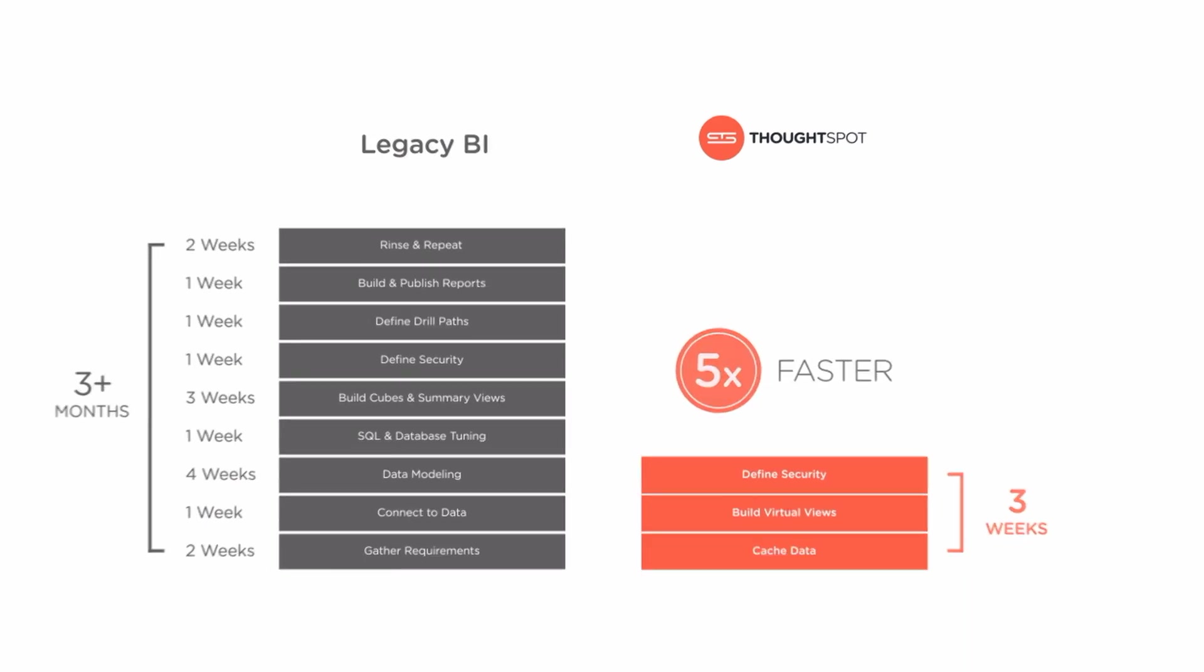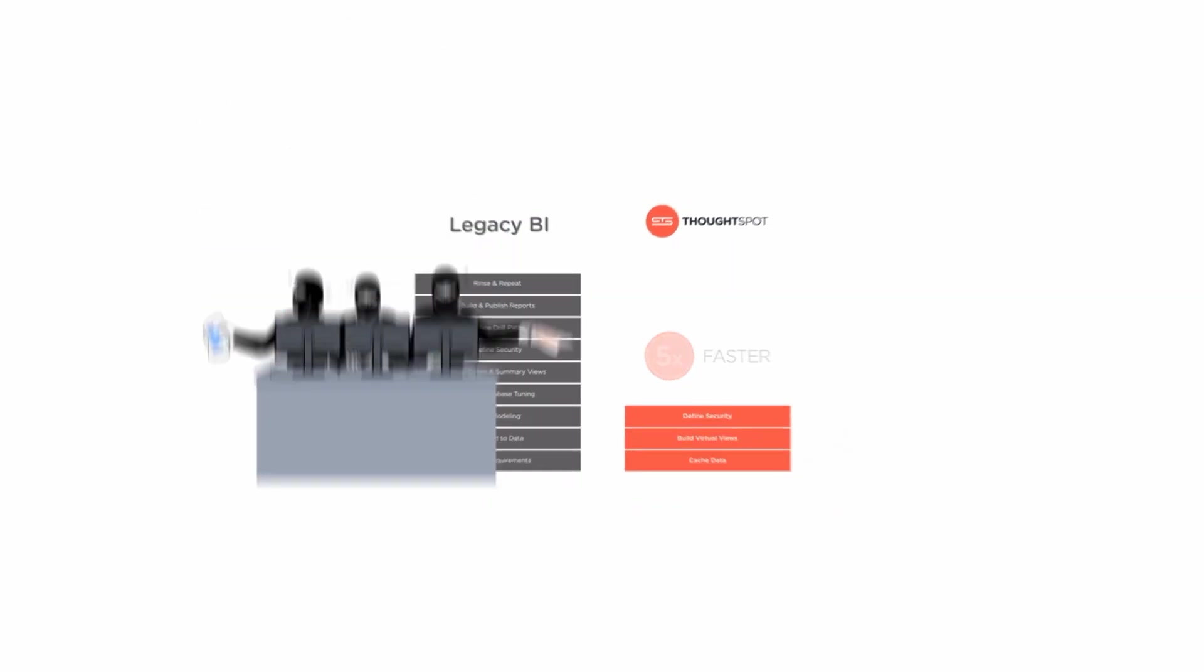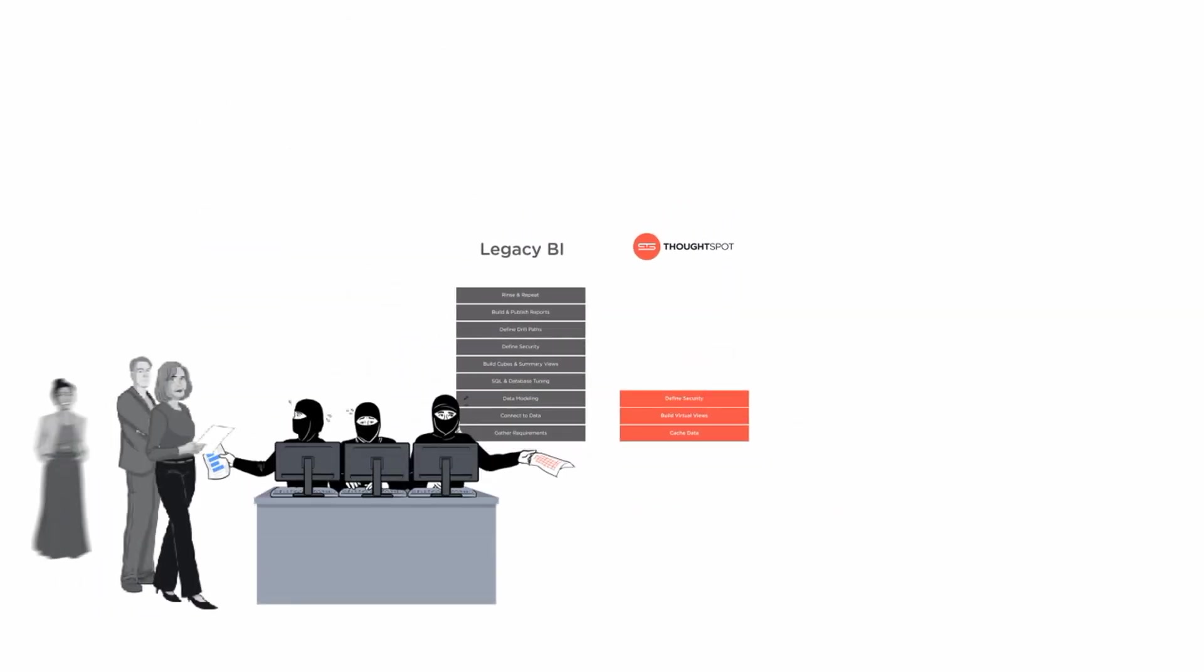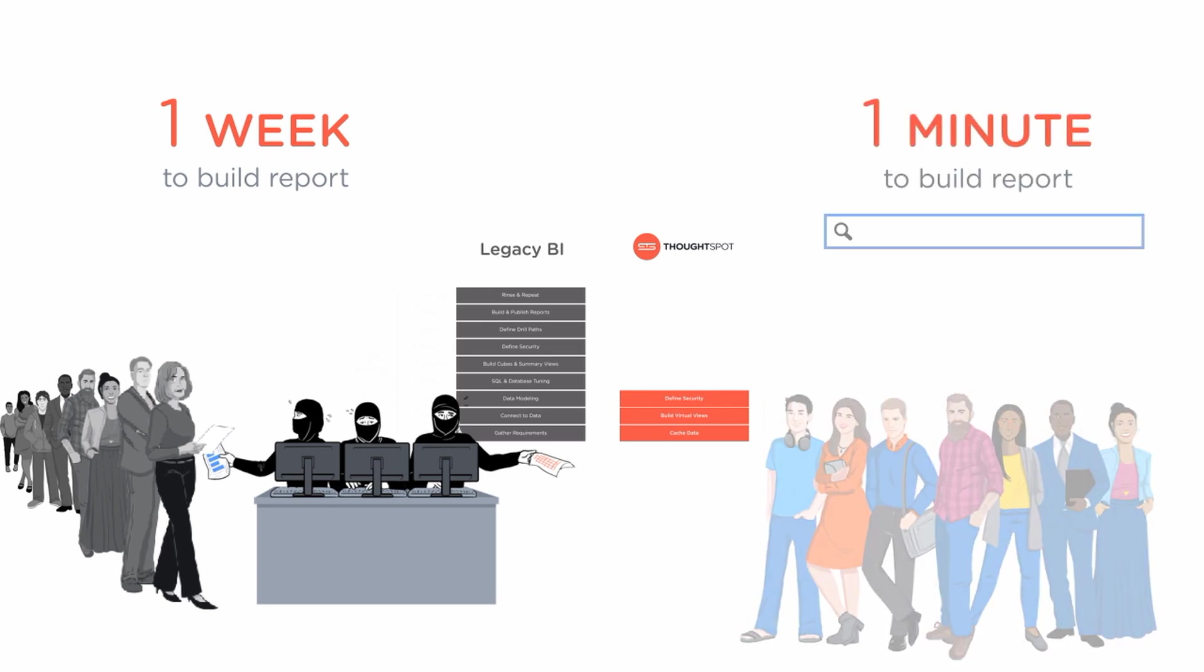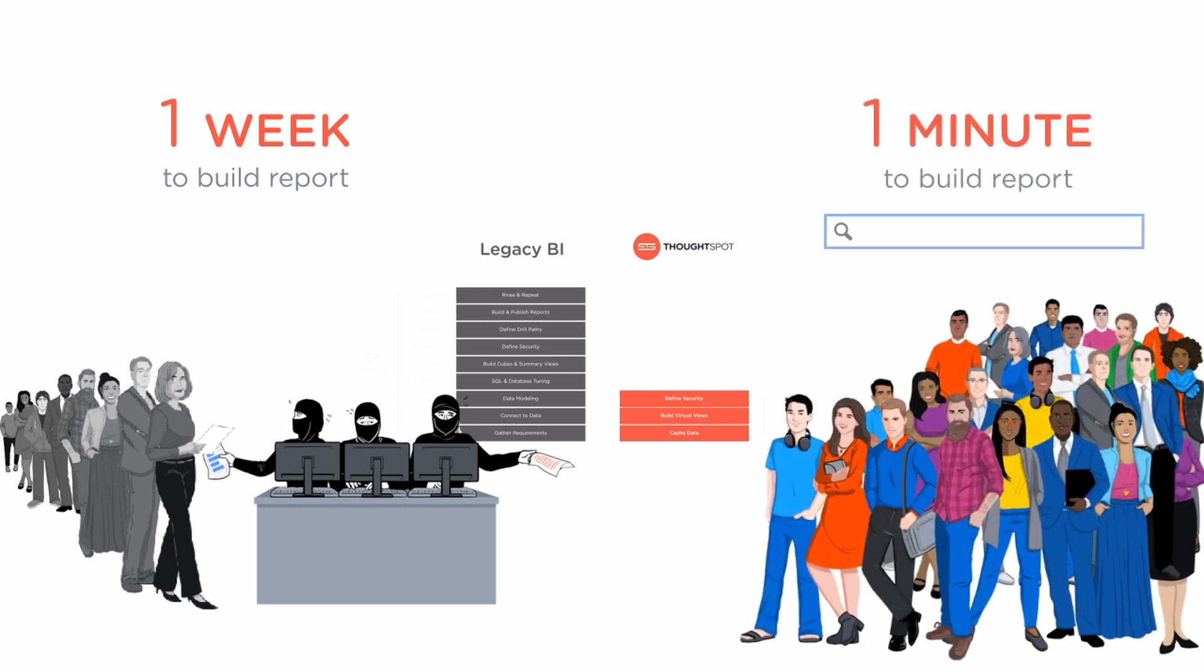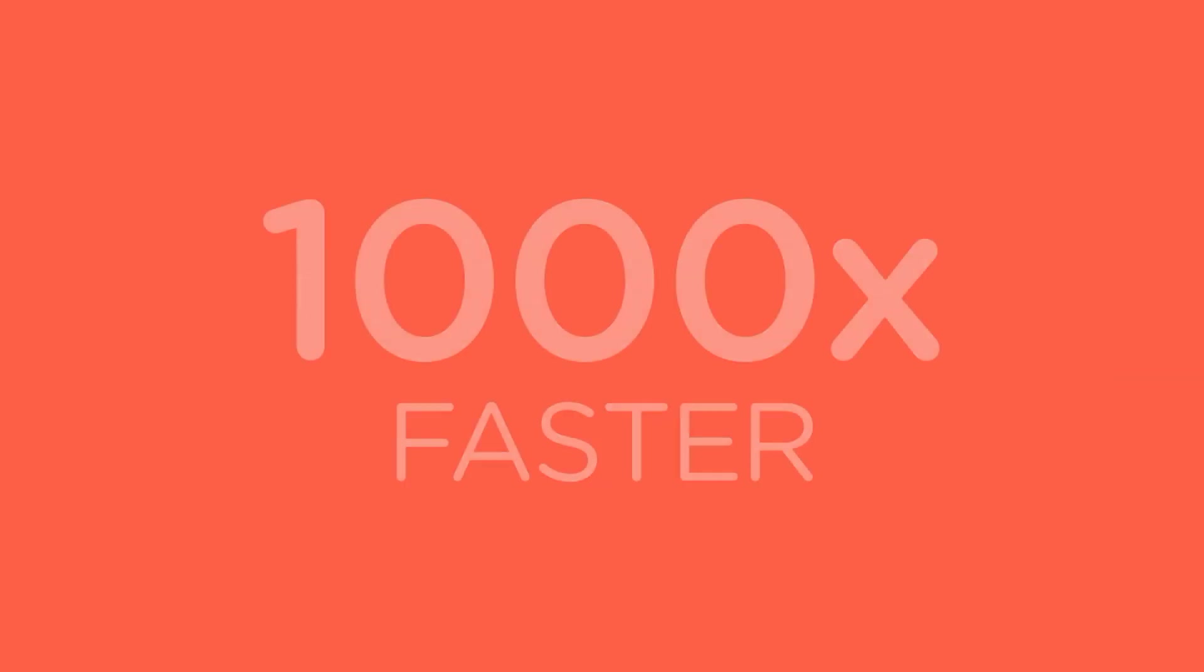Then once you deploy it gets even better. Unlike legacy BI which can take up to a week for trained analysts to build a single report ThoughtSpot's relational search makes it easy for anyone to do their own analysis in seconds making time to insights a thousand times faster.